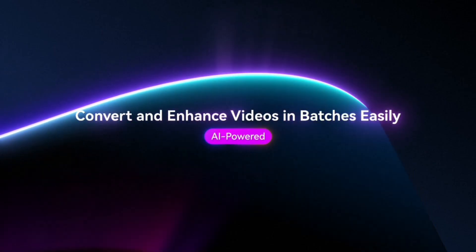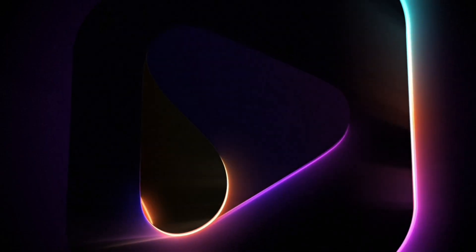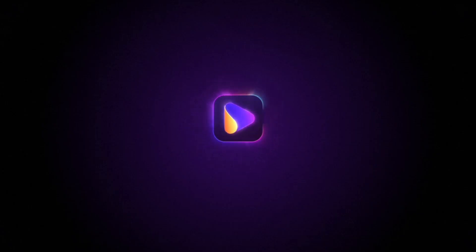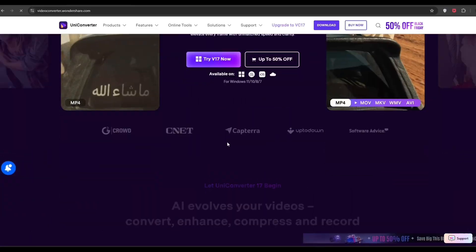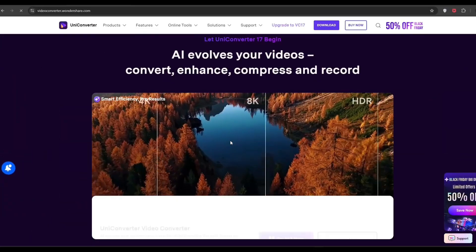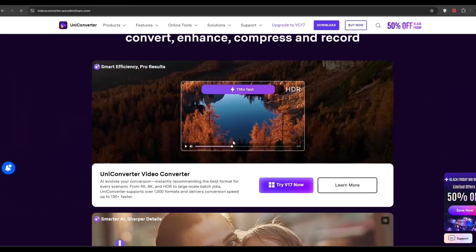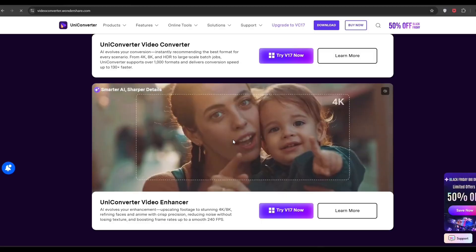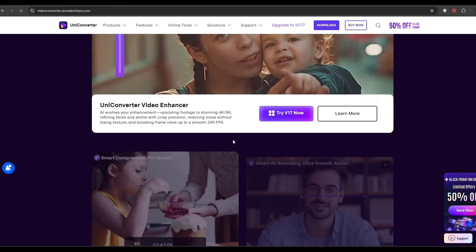This is Wondershare UniConverter, an all-in-one AI video and image enhancer. In today's video, I'll show you how to improve video quality, restore old photos, colorize them, and even boost your video to smooth 60 frames per second.